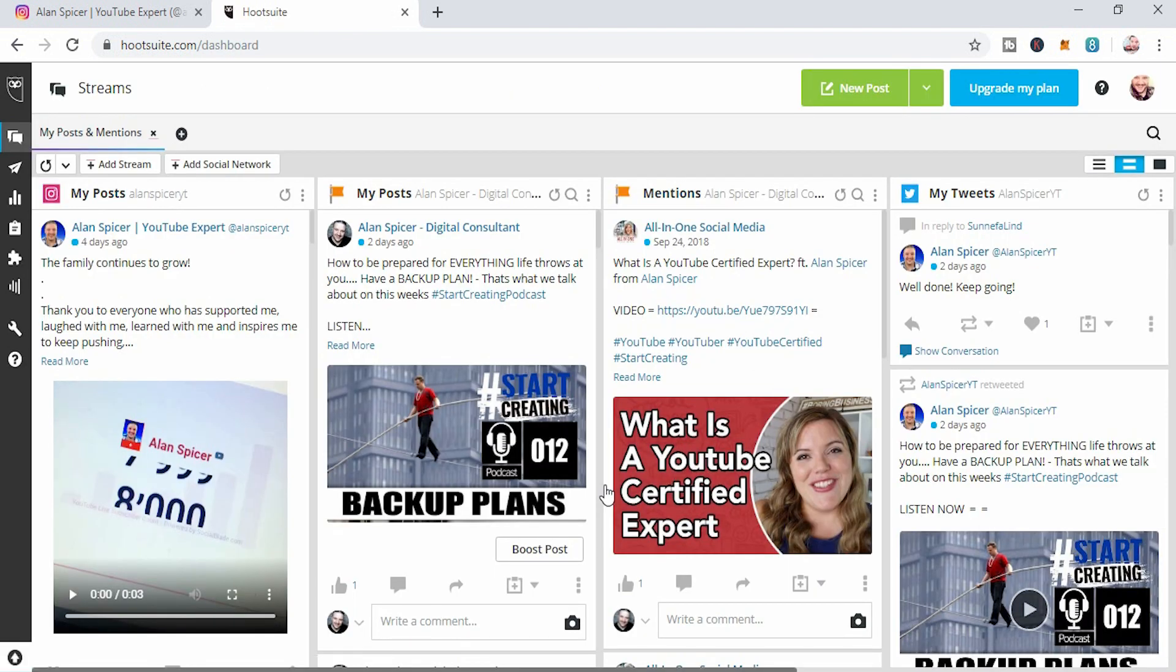Now once set up in my dashboard, you'll be able to see what's going on with all of your Twitter profiles and Instagram and mentions and Facebook pages, but you don't need to focus on that.